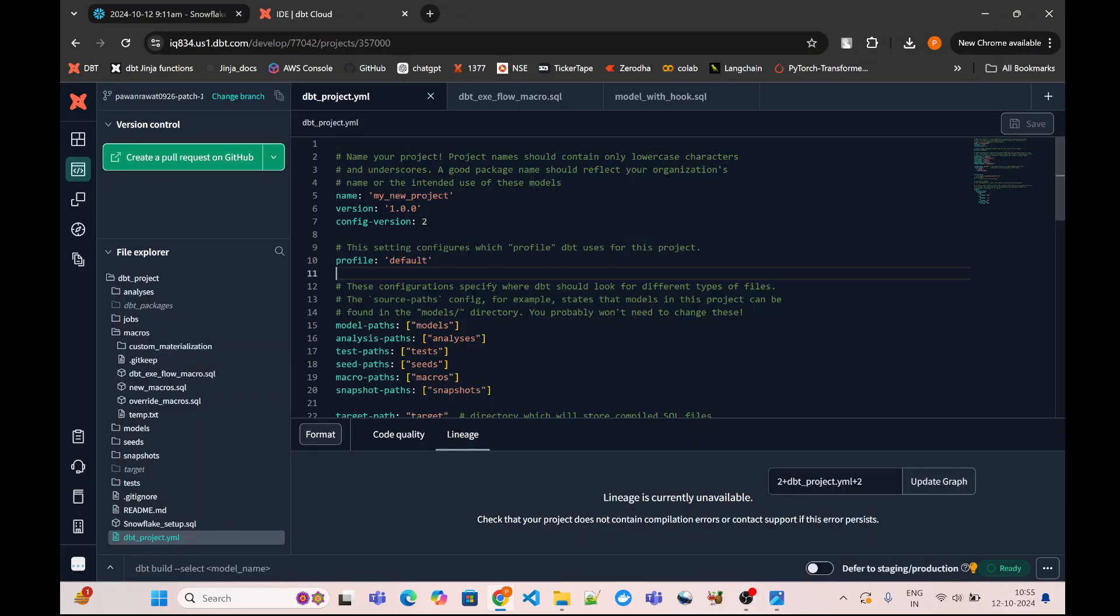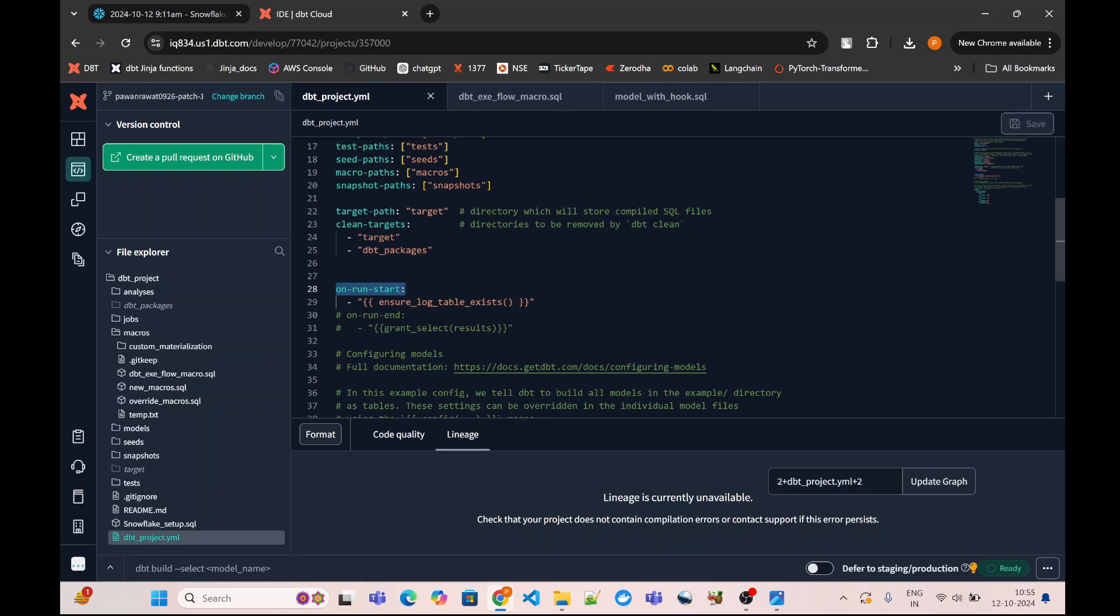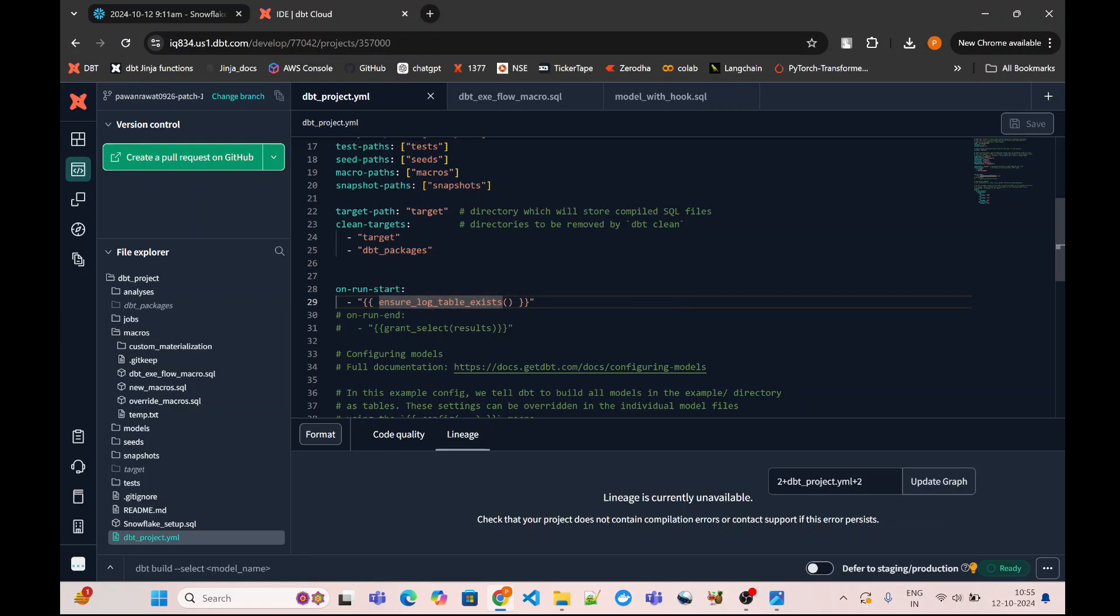First of all, we will go to our dbt_project.yml file. Here, if you see, I have declared an on-run-start step and asked it to execute a macro—the name of the macro is ensure_log_table. Basically, what we are going to do is we are going to create a log table into our Snowflake database. Then for every model execution, we are going to log the start timestamp with the help of pre-hook, and we are going to log the end timestamp with the help of post-hook. This on-run-start basically ensures that my log table exists and is not dropped.